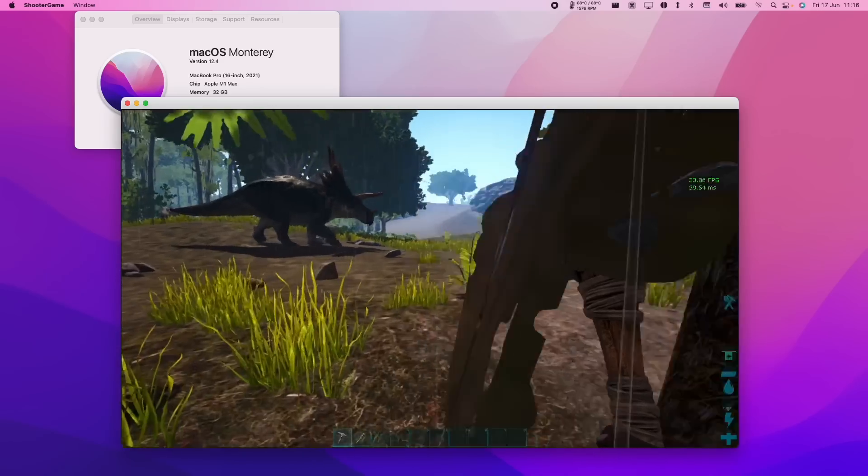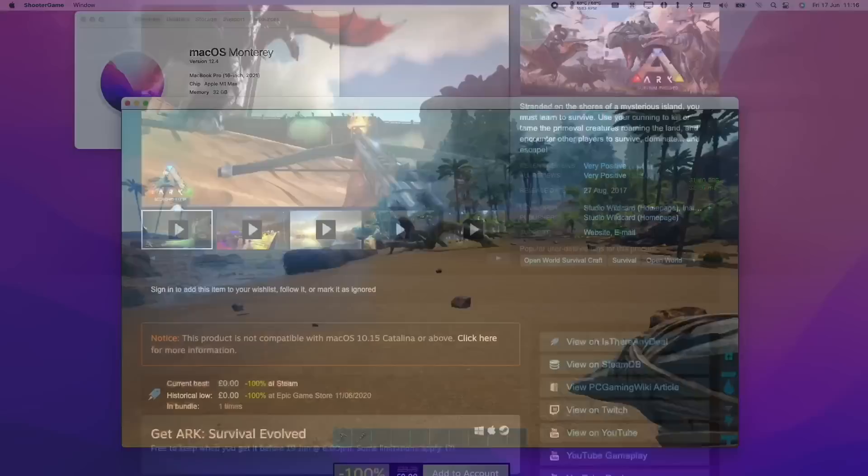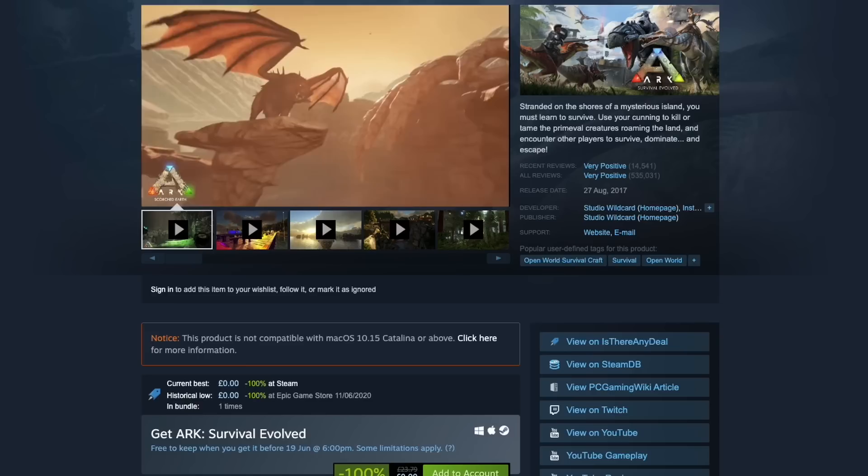Your eyes are not deceiving you, we finally got Ark Survival Evolved working on the M1 Apple Silicon Mac. Now this has been one of the most requested games on my YouTube channel, and this game does have a Mac port on Steam, which has been incorrectly listed as being Catalina-compatible only, meaning that it's detected as a 32-bit application.